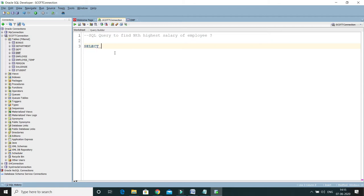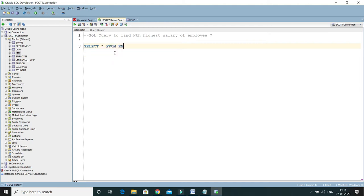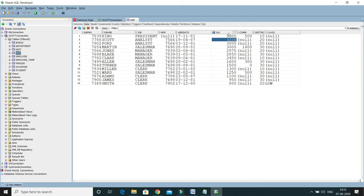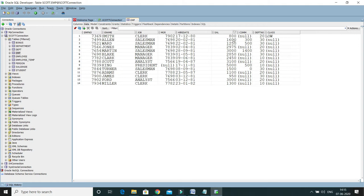I'm going to write the query now. I'll write SELECT — you can select employee name, salary, or use star so the entire row will be selected. So SELECT star FROM emp — in my case the table name is emp — and I'm putting an alias on this table.